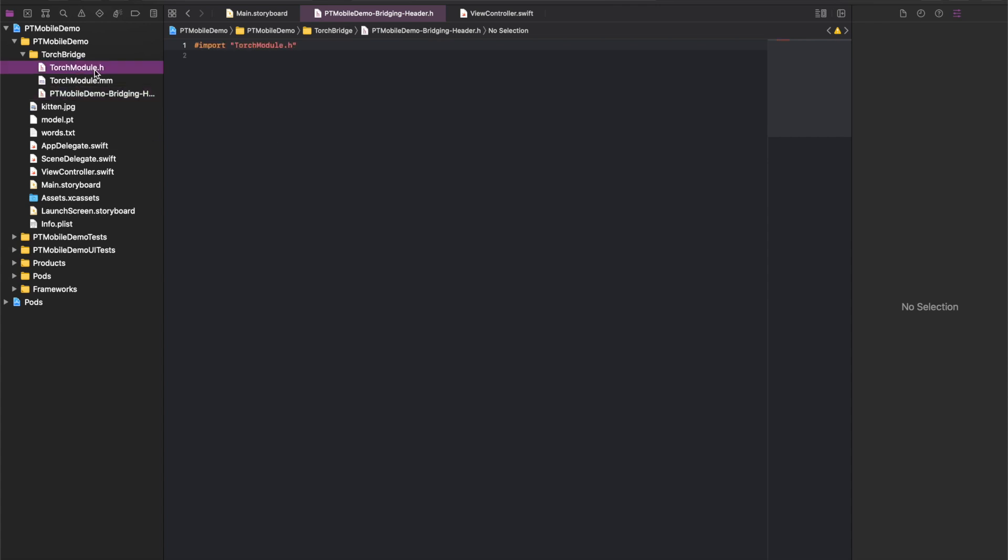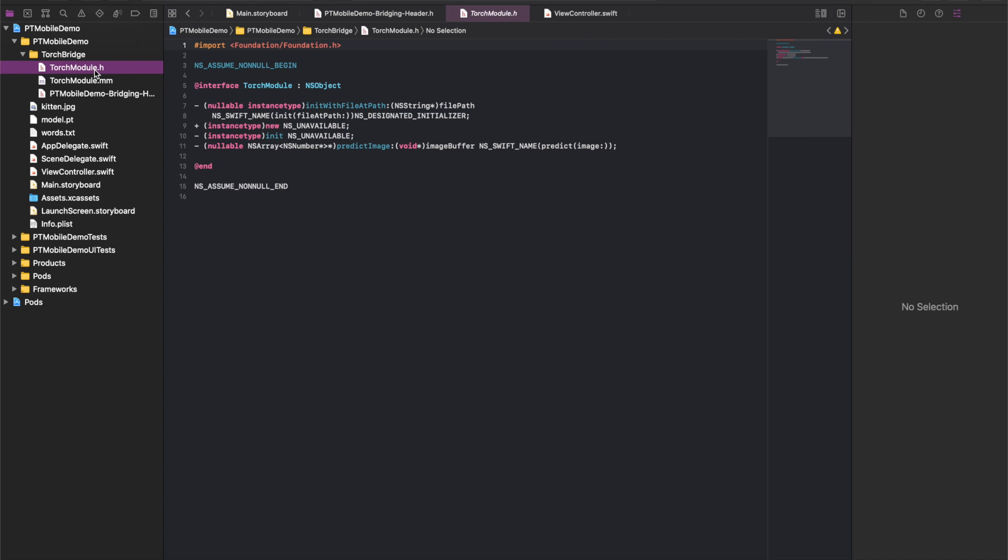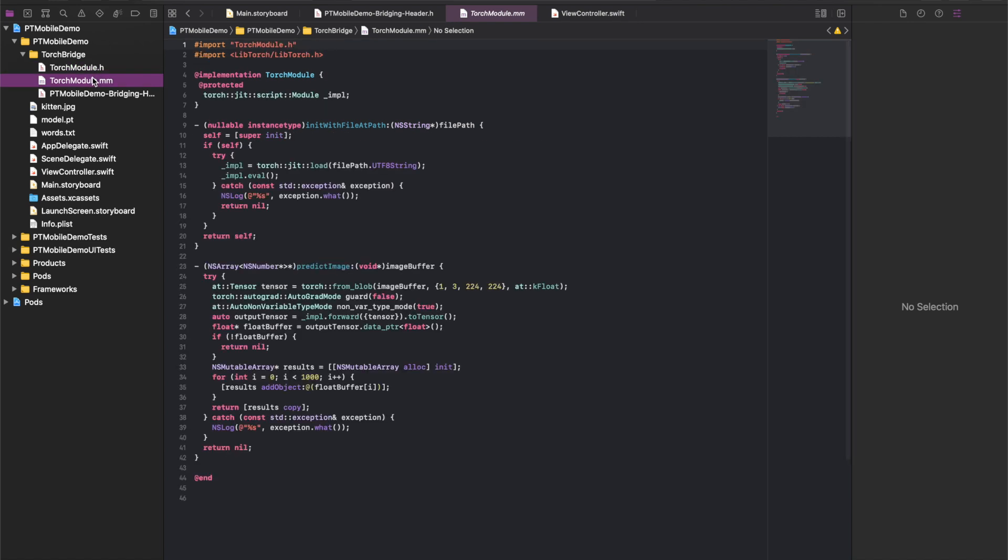So you can see here in the header there are only two methods that are really interesting. One, which initializes the PyTorch runtime with a model, which is stored as a file. That's our model resource in our project. And the second one that does the actual prediction when you pass it in a buffer full of image information. And you can see the C++ bridge code in TorchModule.mm.